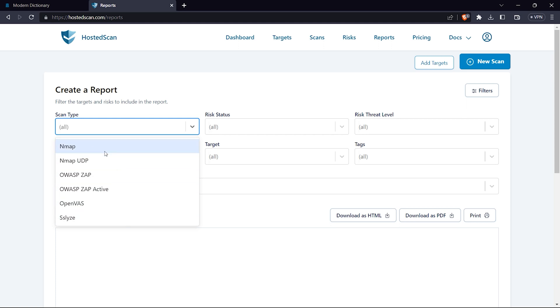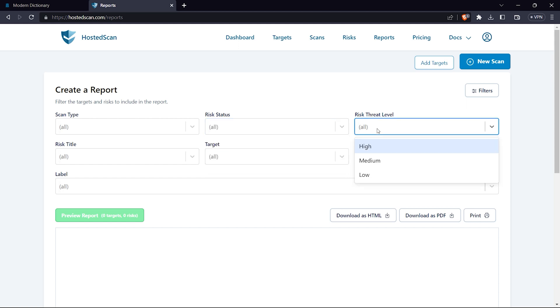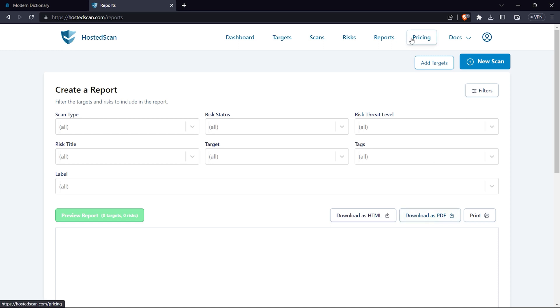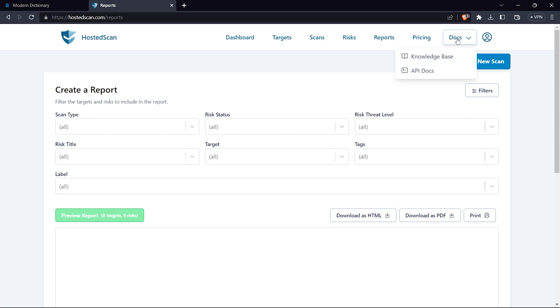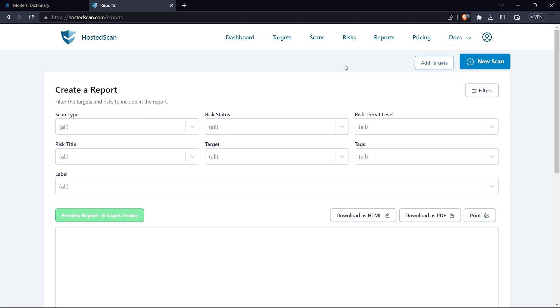In reports you can create a report based on what type of scan you want - the risk status, threat levels, risk title - and download as PDF. Then you have documentation for API docs and knowledge base.